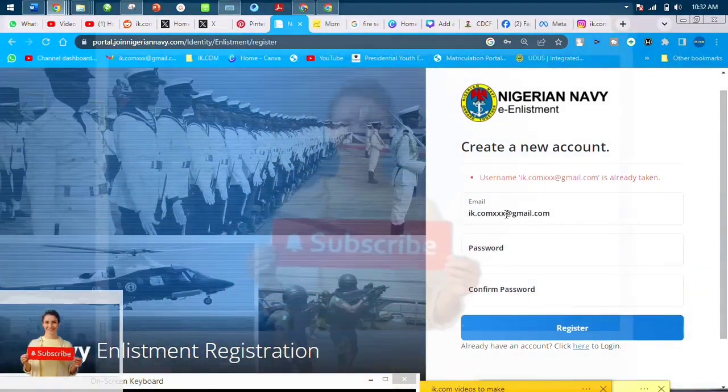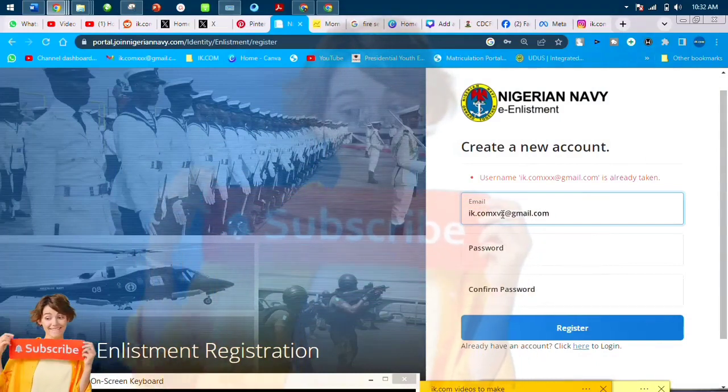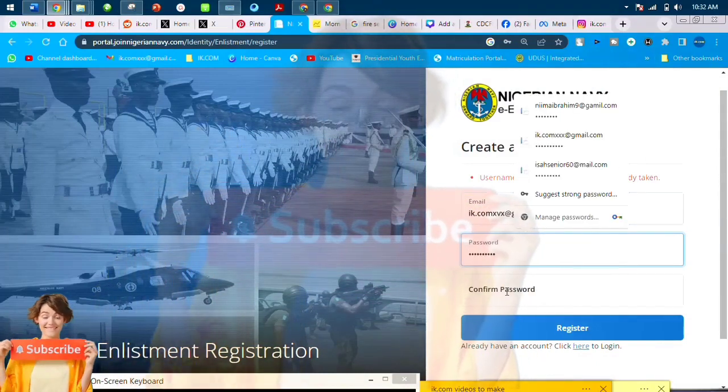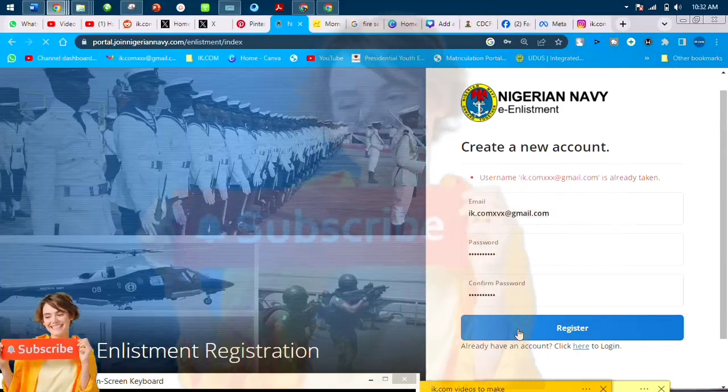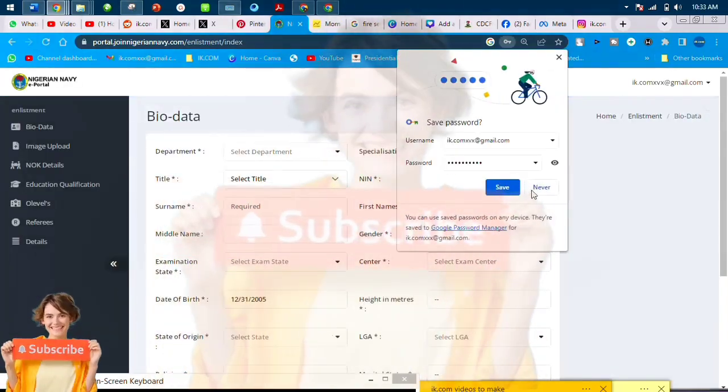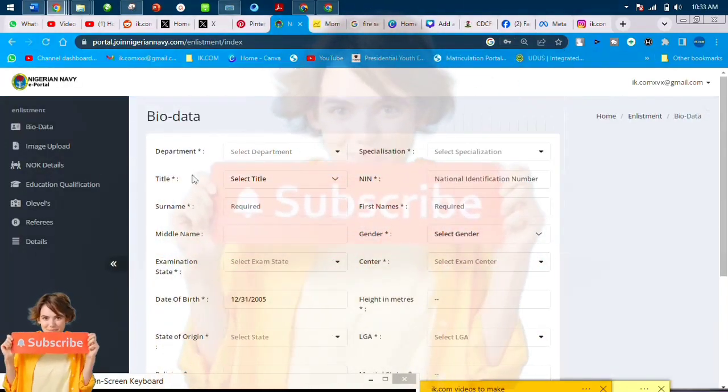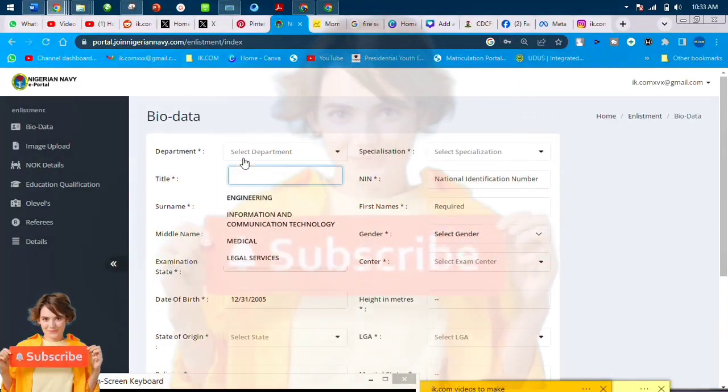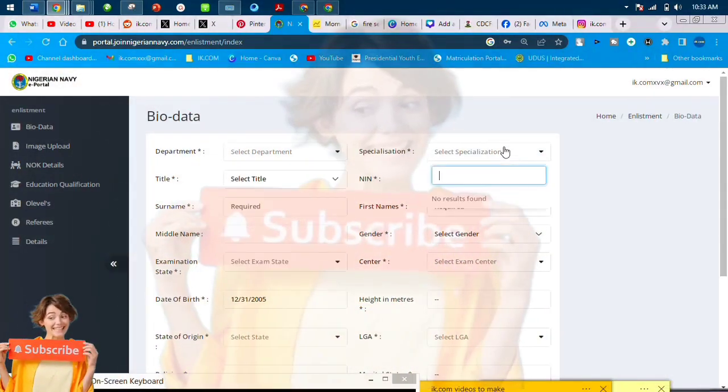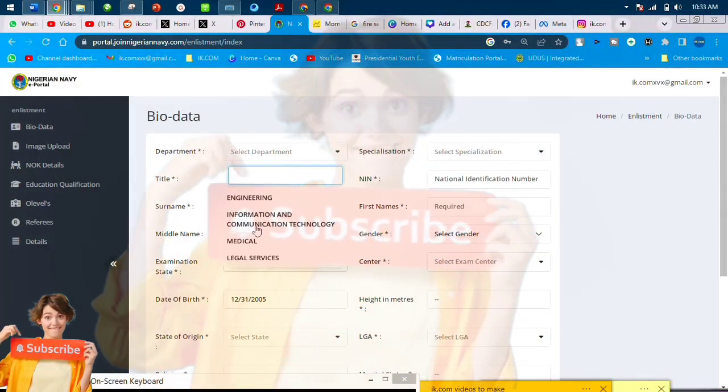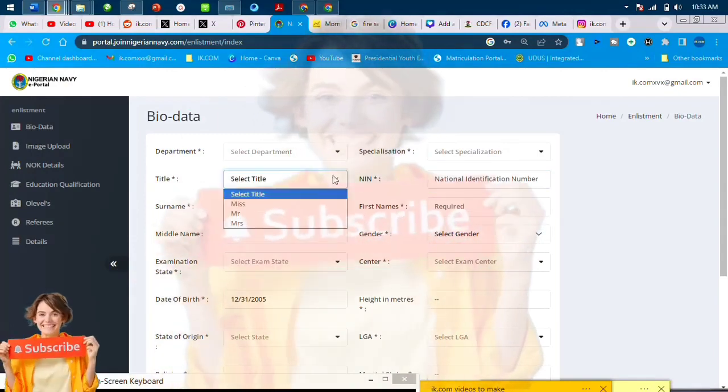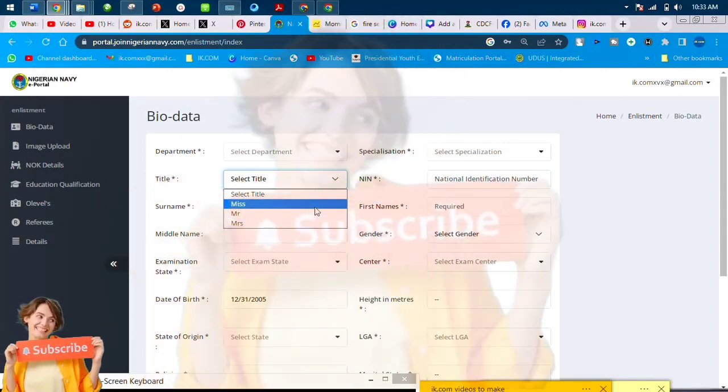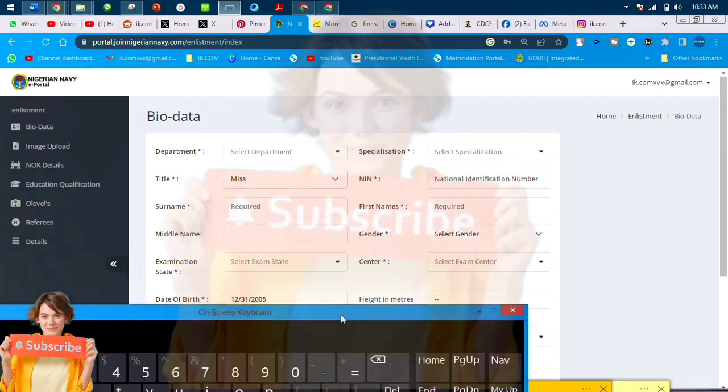And the password—if you try it and it did not go, the password must have an uppercase, lowercase, number, and special character. You know special characters like underscore and the rest. So now we have opened an account. We are now in the database, in the bio-data page. In that data page, you choose a department.